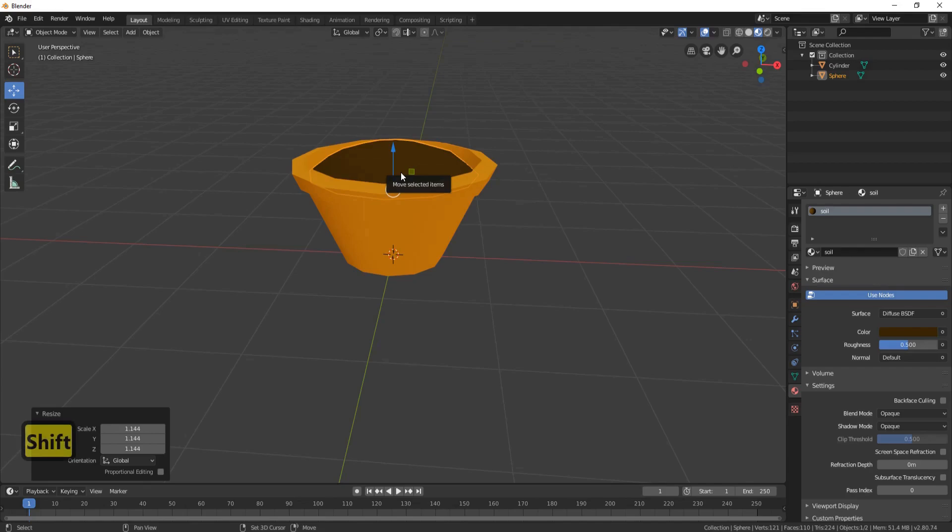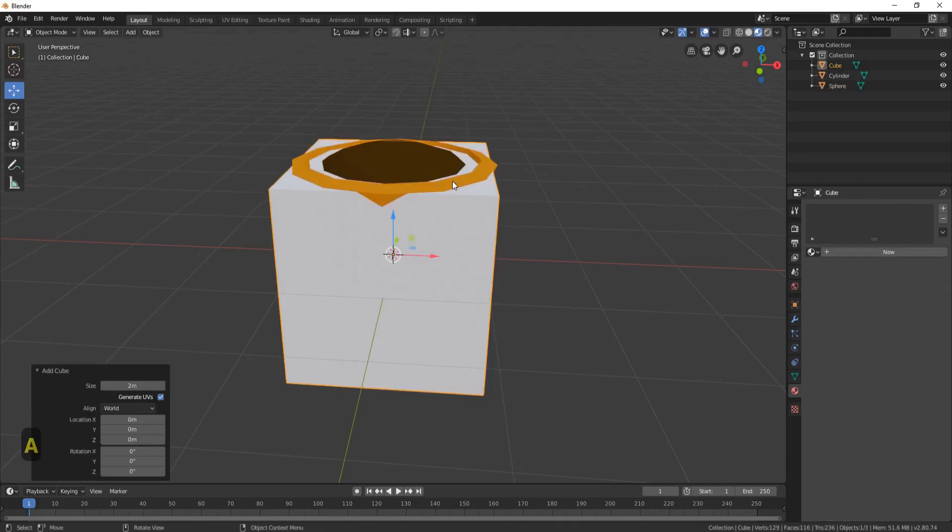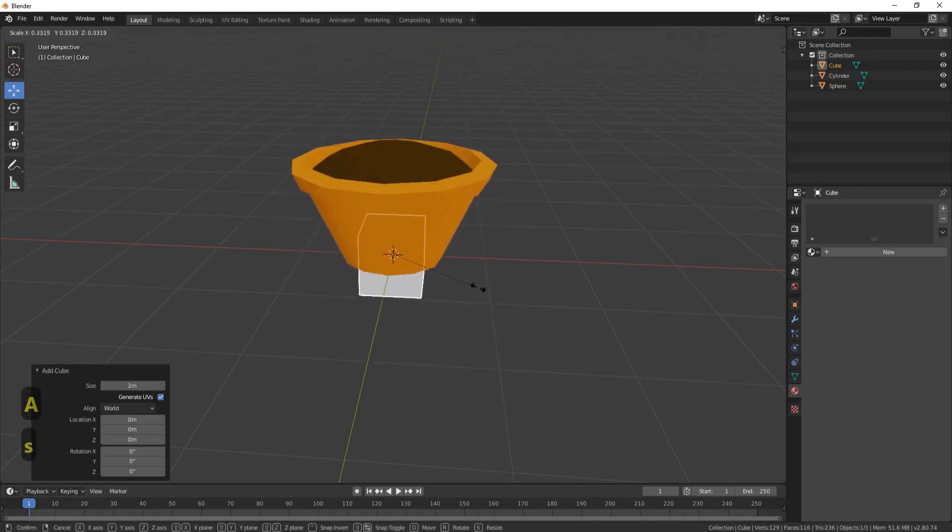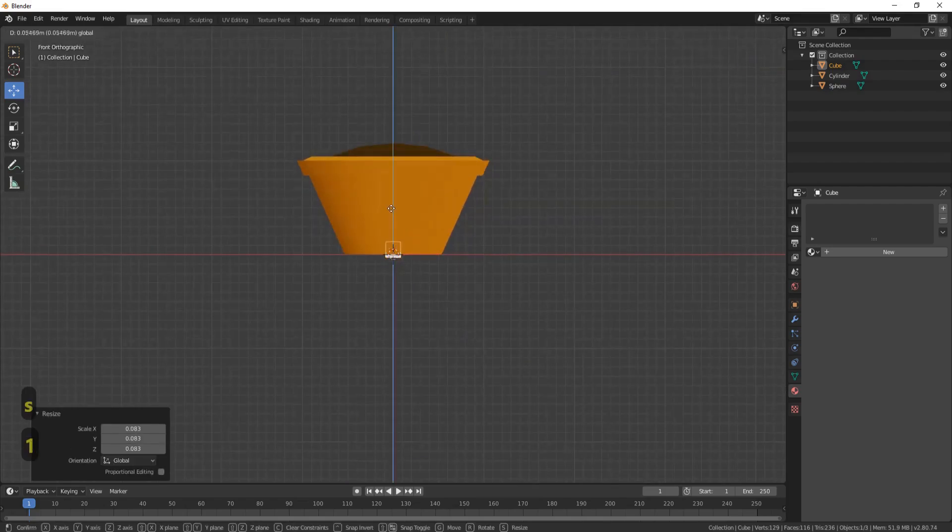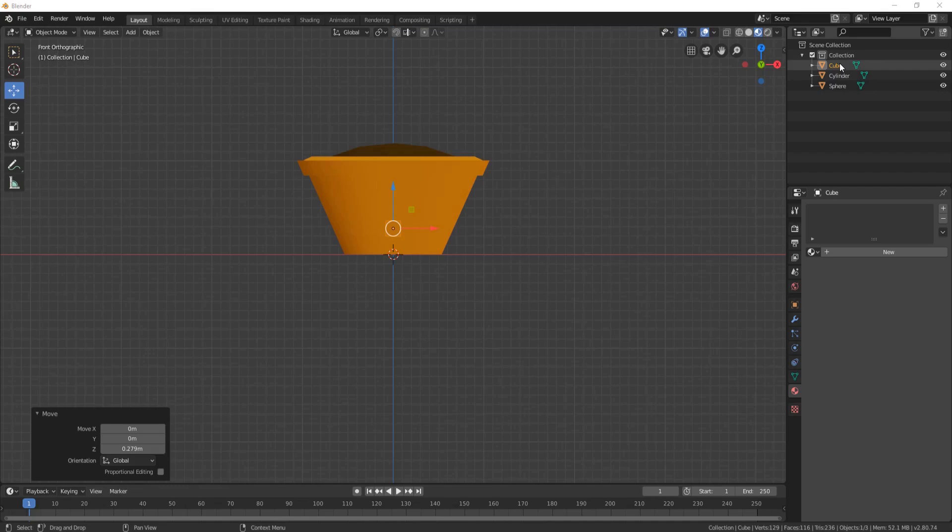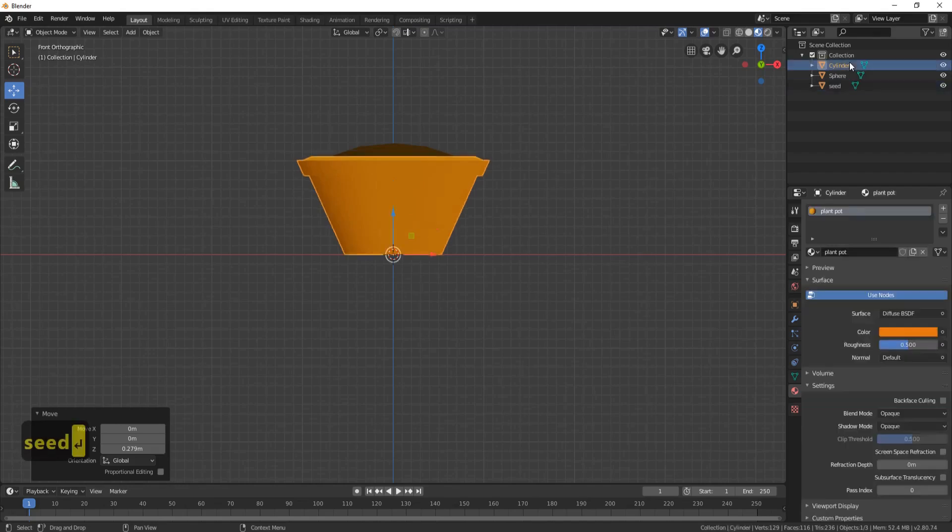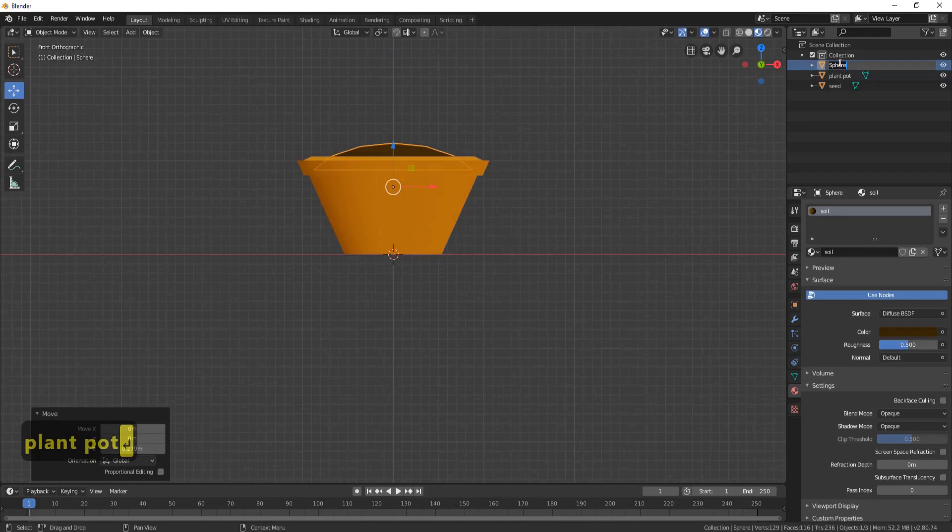Now press Shift A, Mesh, and bring in a Cube. Make it very small and it needs to sit inside the plant pot. Now before we carry on, let's name our parts. So this cube will be Seed, this cylinder will be Plant Pot, and this sphere will be Soil.